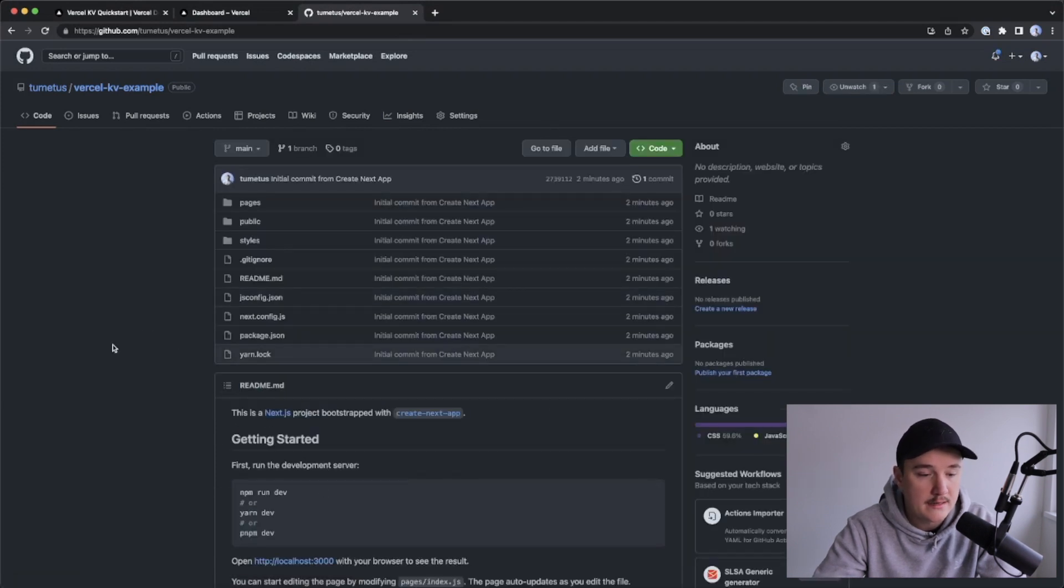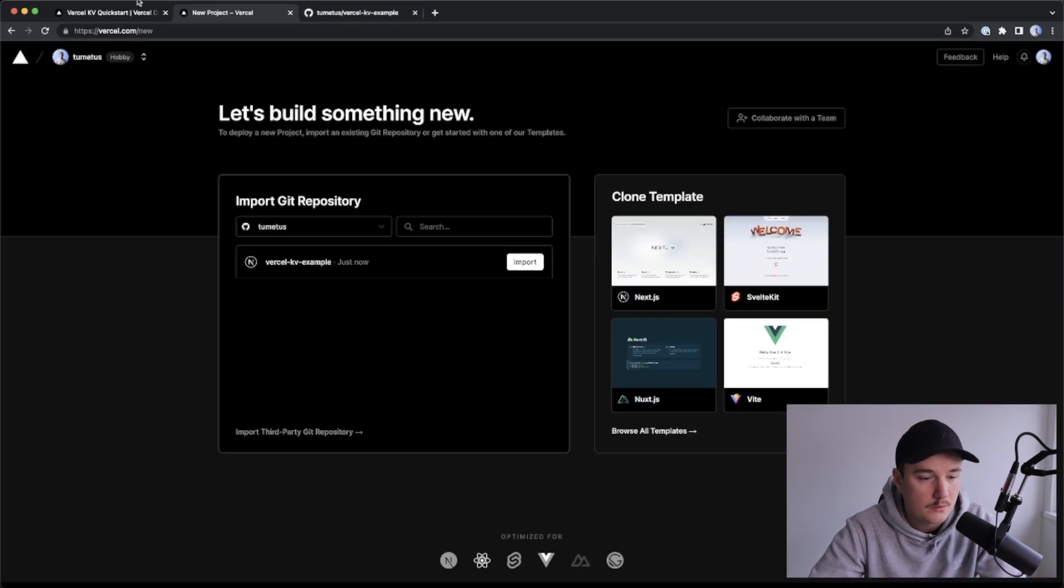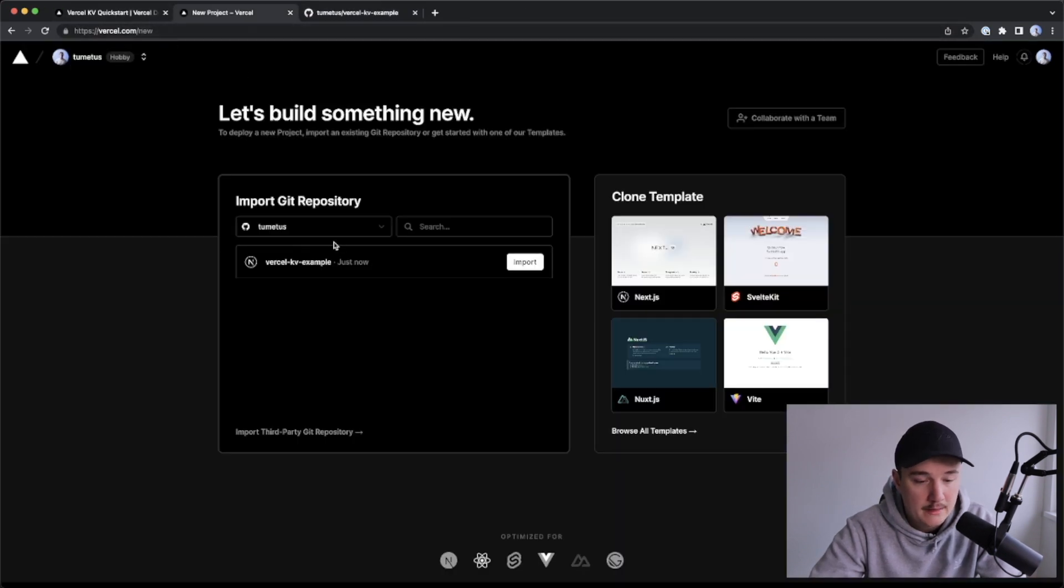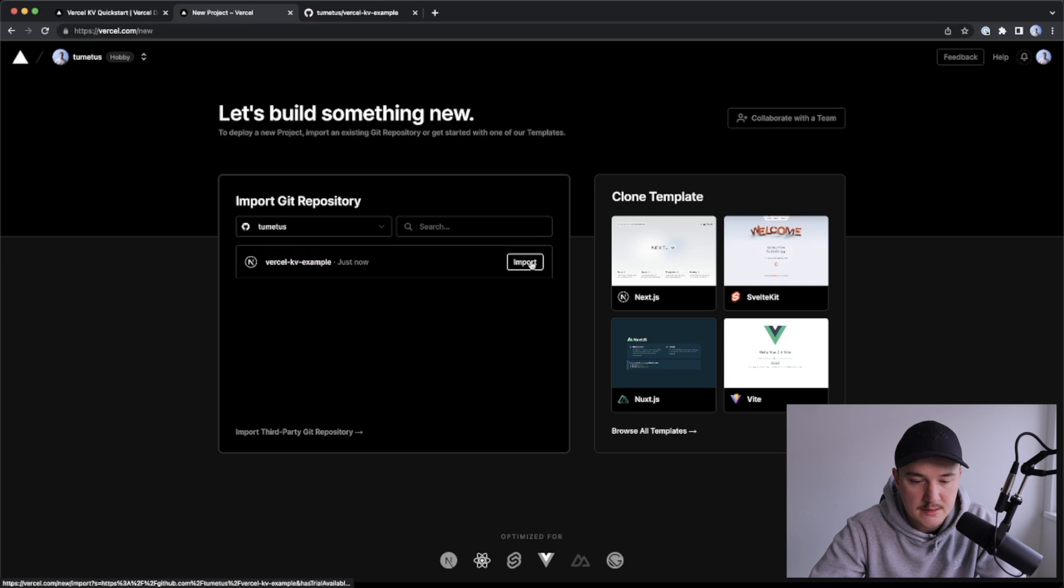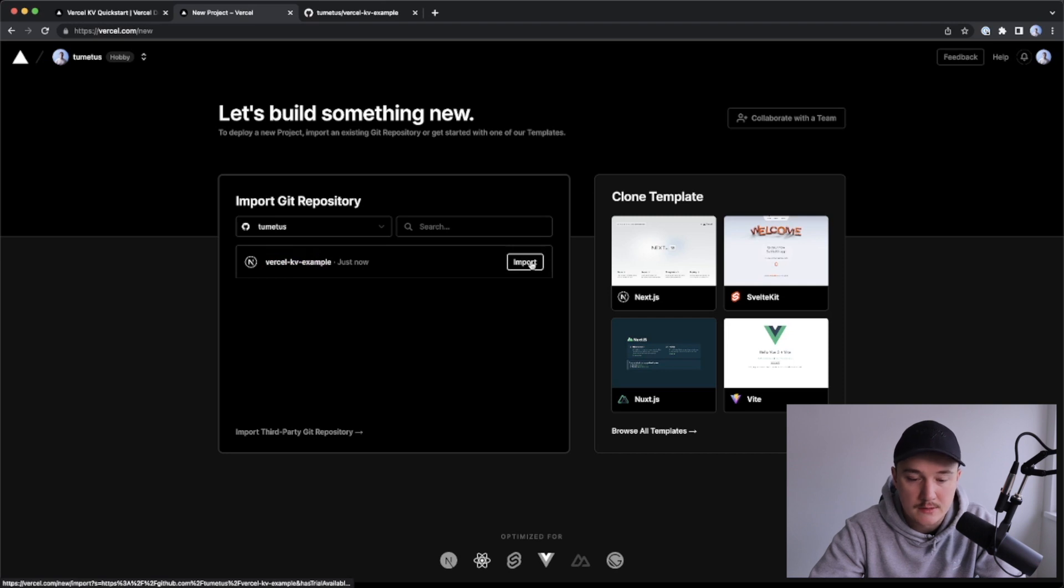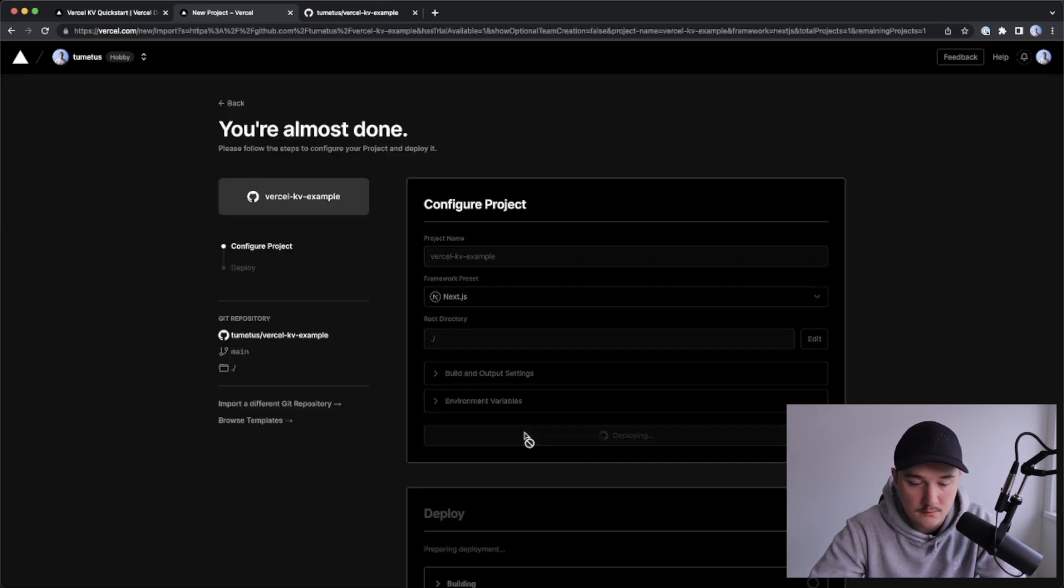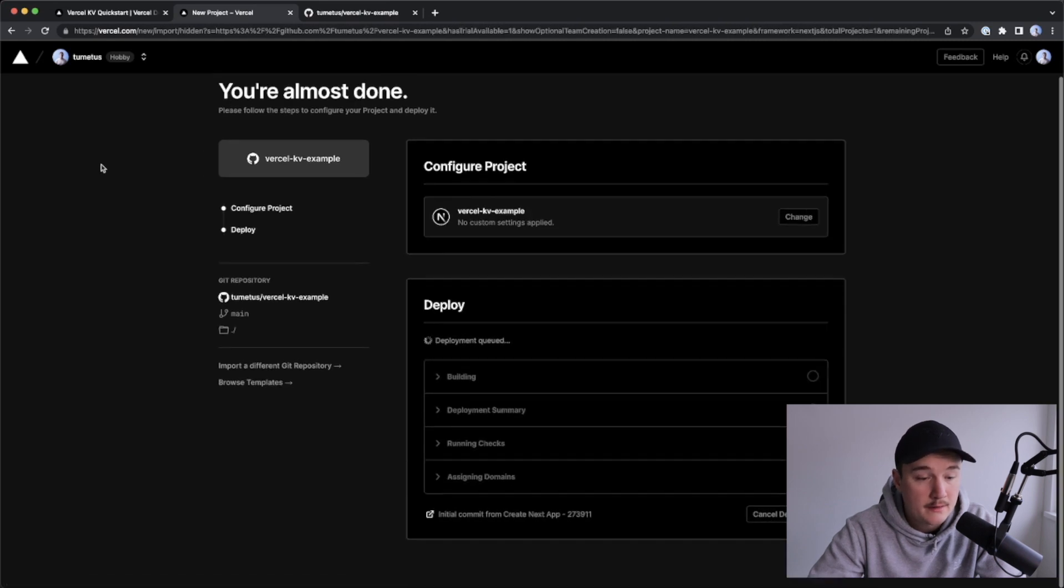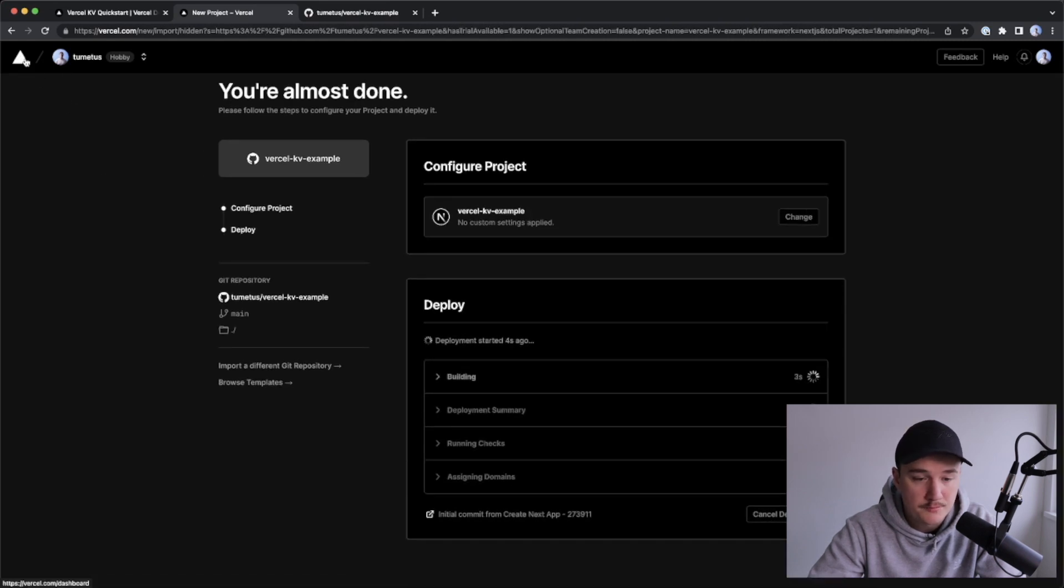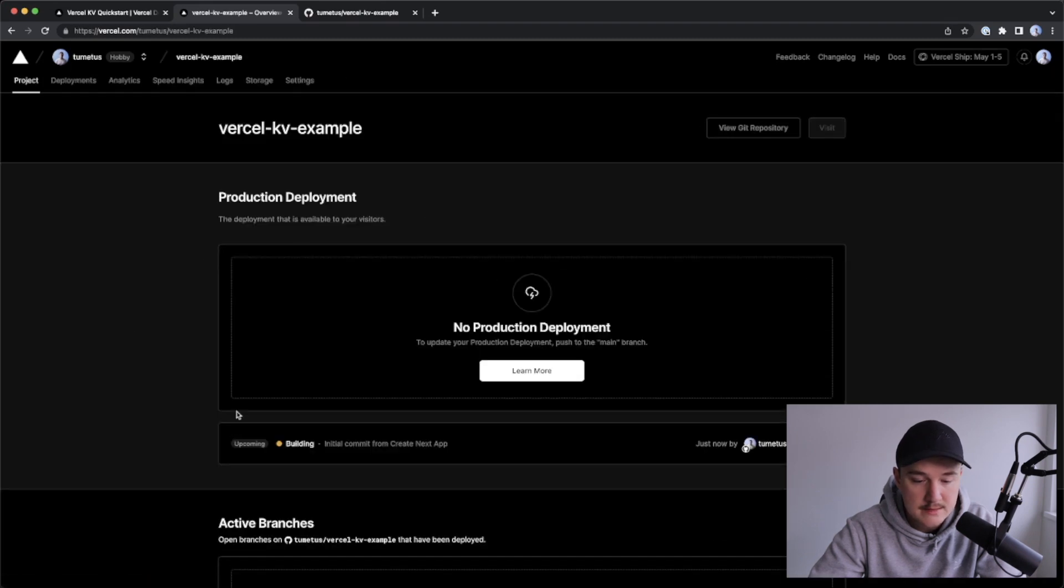So now let's add this as a project in Versal. I will go to versal.com slash new, and it should list your repositories over here, and here is our Versal KV example that we just did, so I will just click import, and I'm gonna also put it on deploy. And now if we go back to the dashboard, we can see our project up here, and we can see the status of it.